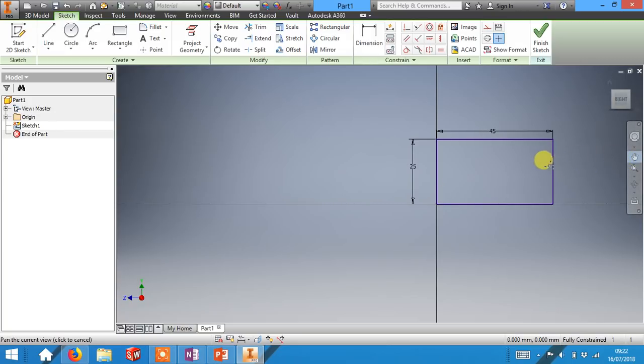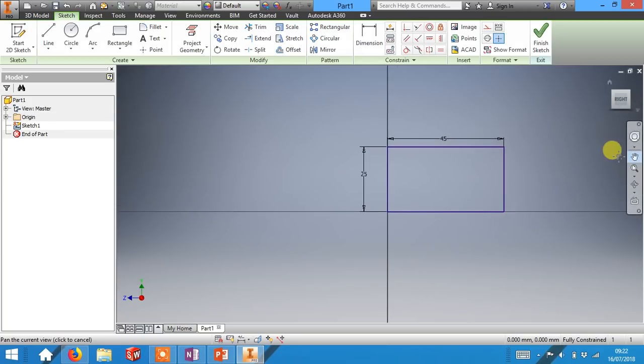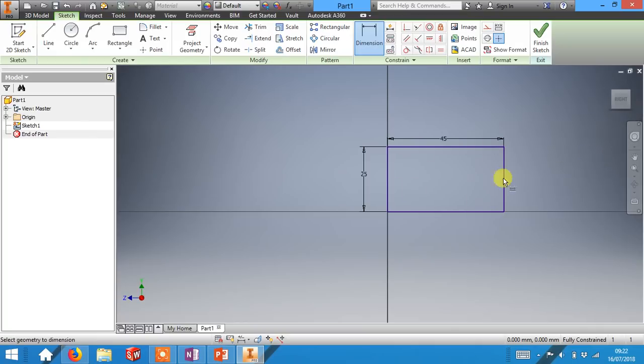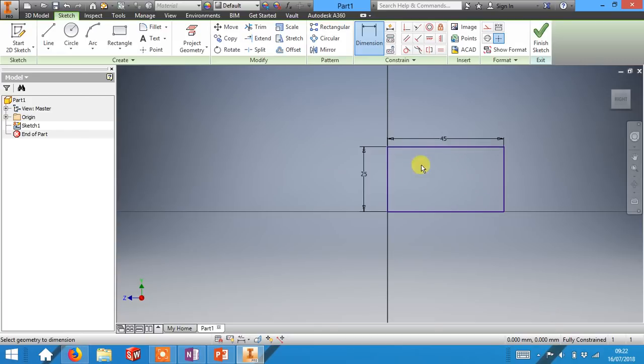This is going to be the maximum size that we want your pencil topper to be. The last thing you need to do for this lesson is to add your initials into this box at the right size.